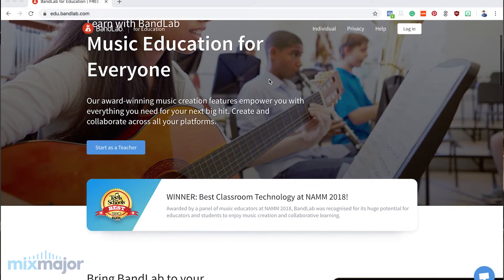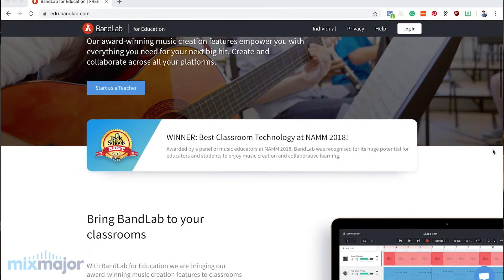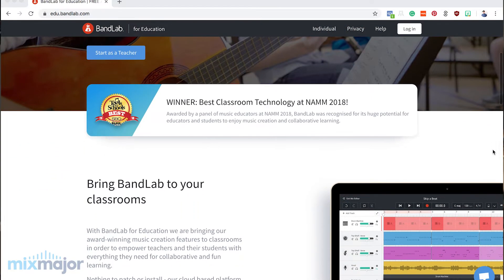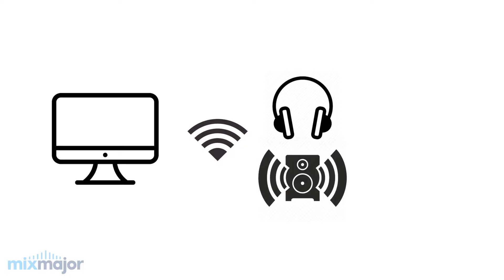So in this video, you'll be learning BandLab. BandLab is a free online-based music production software. All you'll need is a computer with an internet connection. It can be either Mac, Windows, or Chromebook. Some headphones or speakers, and an email address so you can create your BandLab account. So if you're ready to get started, let's begin.